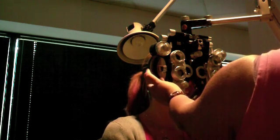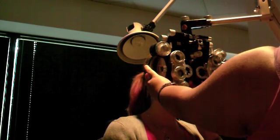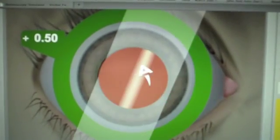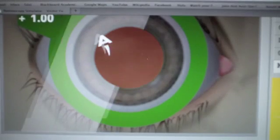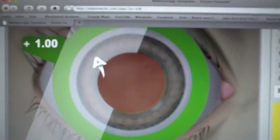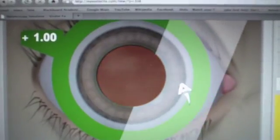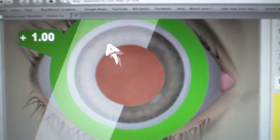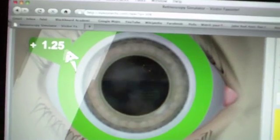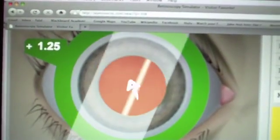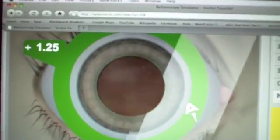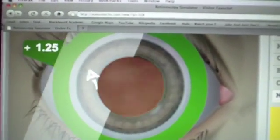Once everything's lined up, we can start putting lenses in front of the eyes to neutralize that motion. First we start with the sphere lenses, which are on the side. You add plus lenses if the lines are going in the same direction, and minus lenses if they're going in the opposite direction. In this case we used a plus lens — first I tried a plus 0.50 to see if it would neutralize it, and it didn't work. So I went up to plus 1, and now it looks like it is neutralized because there's no motion in the streak inside the eye. I'll go a little higher just to make sure — at plus 1.25 the streak is going in the opposite direction, so we went too far. So we go back to plus 1 and keep it there.